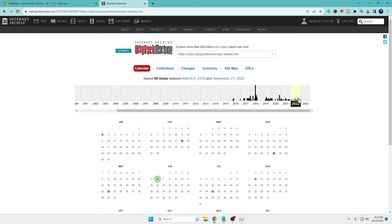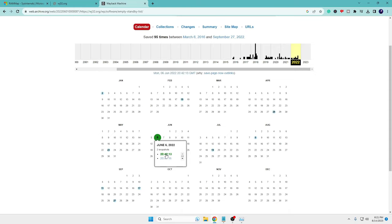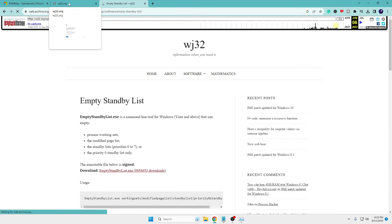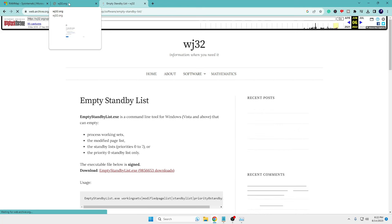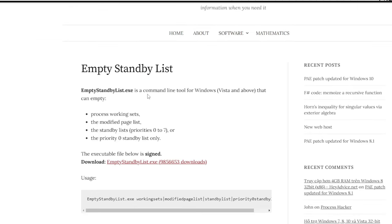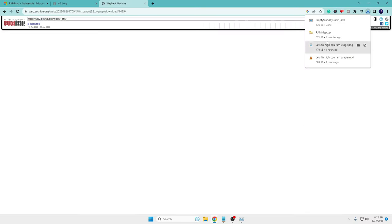And then here you will see this green circle, you have to click on it, then click on this date. So basically what exactly this is doing, as the website is not working right now, so we are going back to the previous stage when the website was working fine. So now you can see that we are able to see the website. Now here you can see the download link, you need to click on it and this will be downloaded.